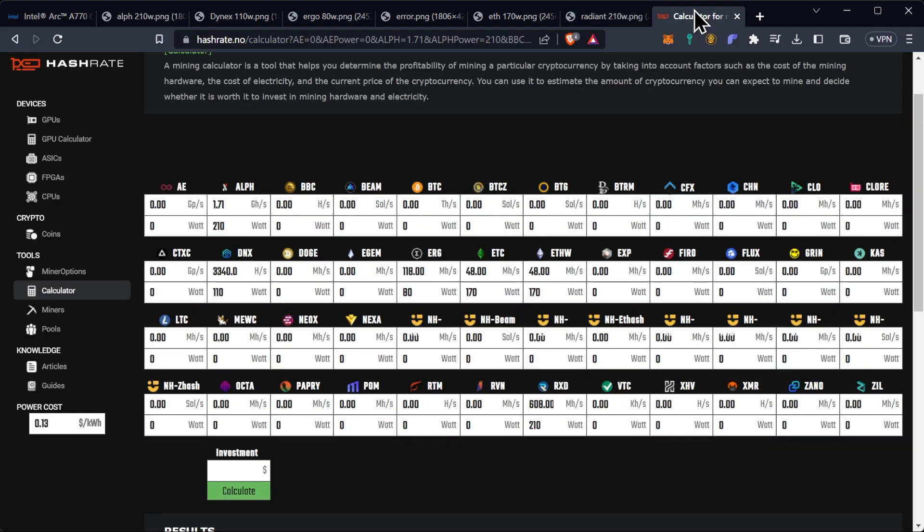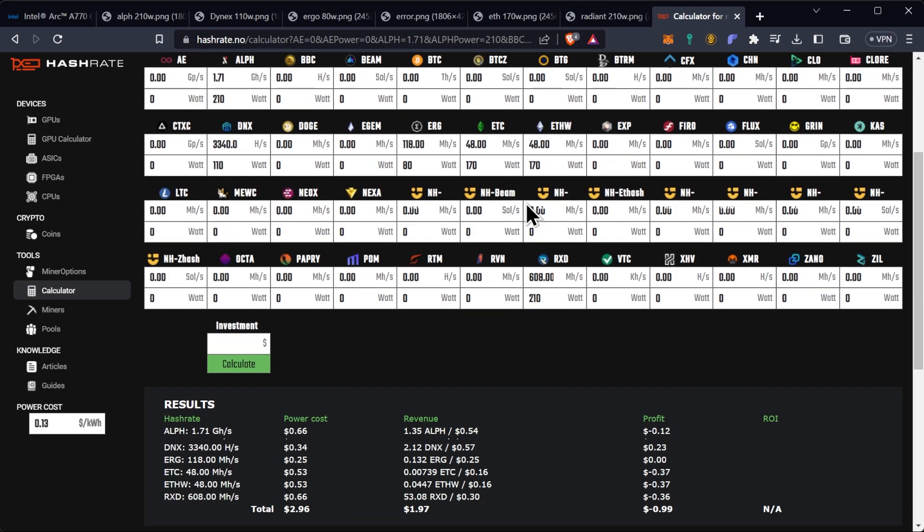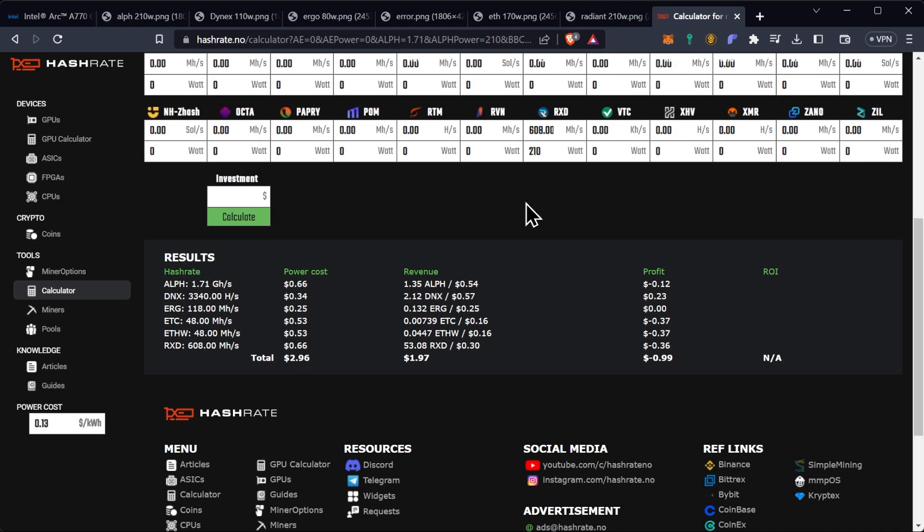Finally we did run it through a calculator at this point and you are profitable on Dynex at 23 cents a day with this particular GPU and that's really where it shows its strength. However if you do take a look at Ergo it is breaking even right now and depending on your power cost it could be profitable on Ergo and these Intel Arcs are really proving to be exceptionally good at Ergo.